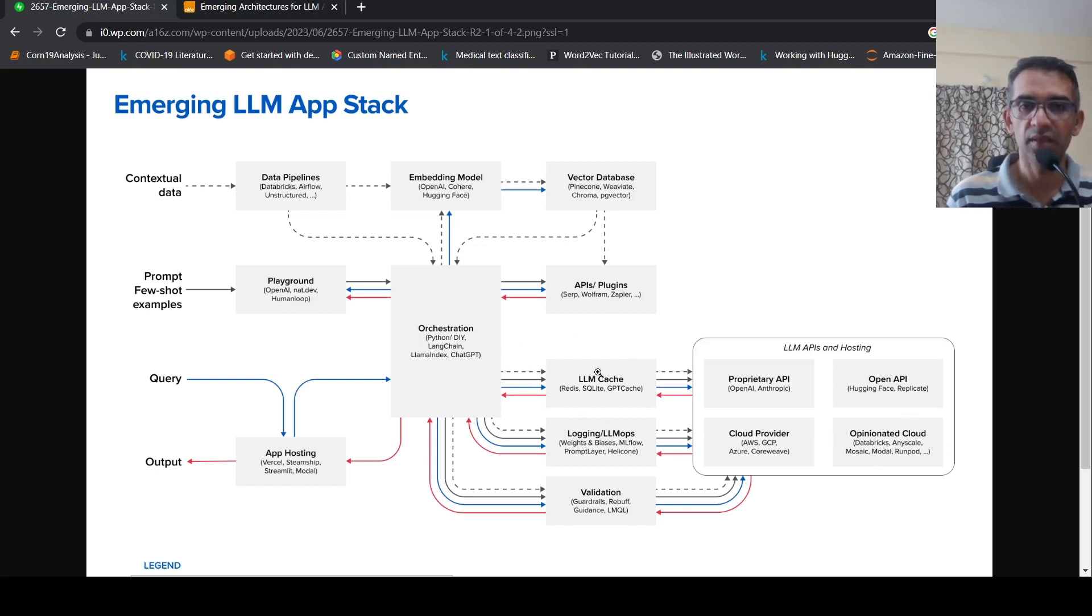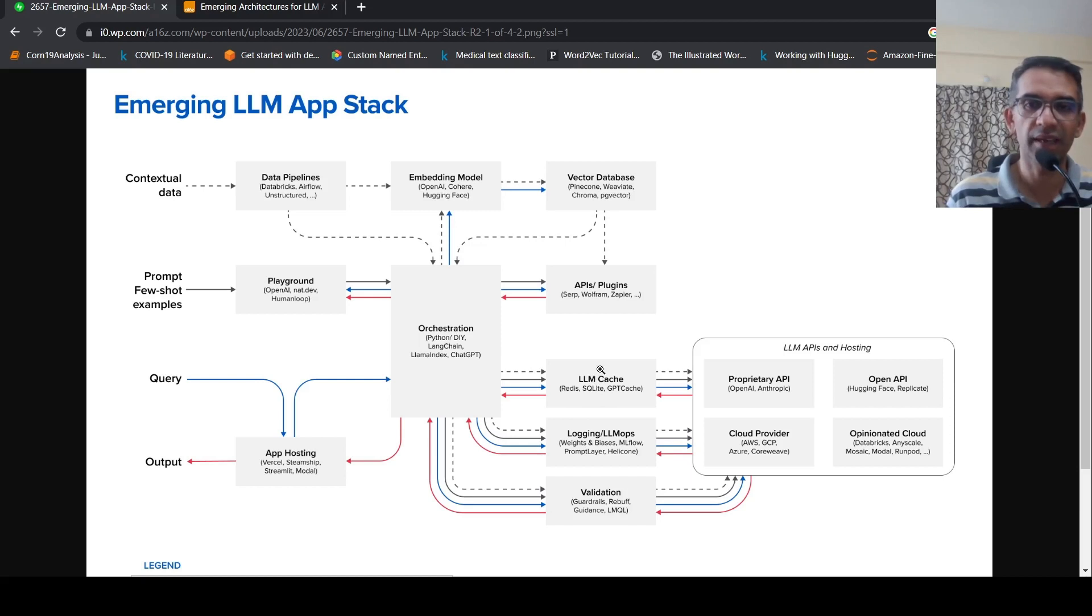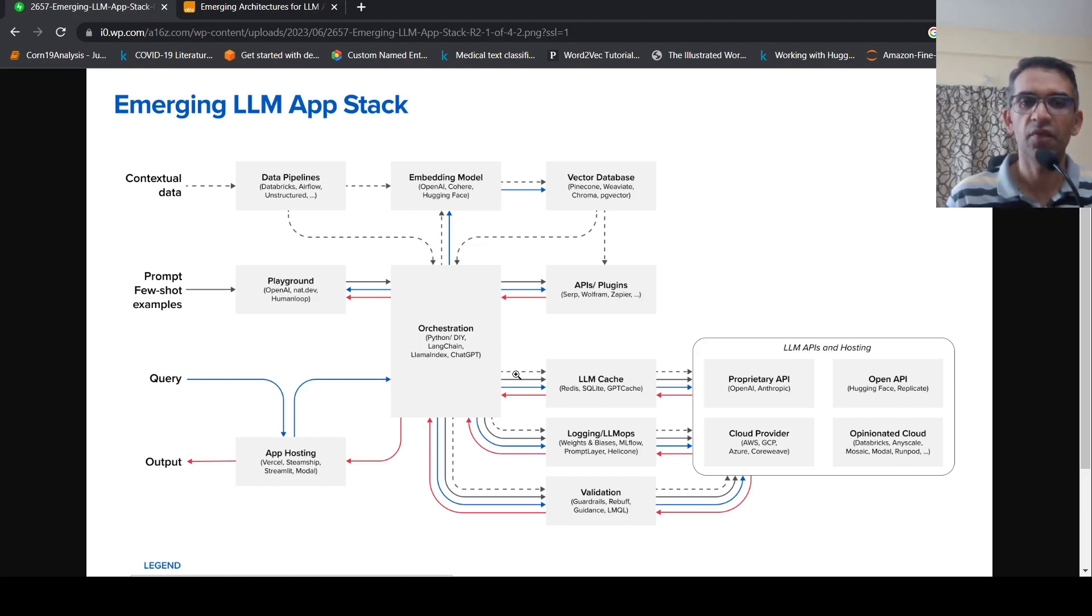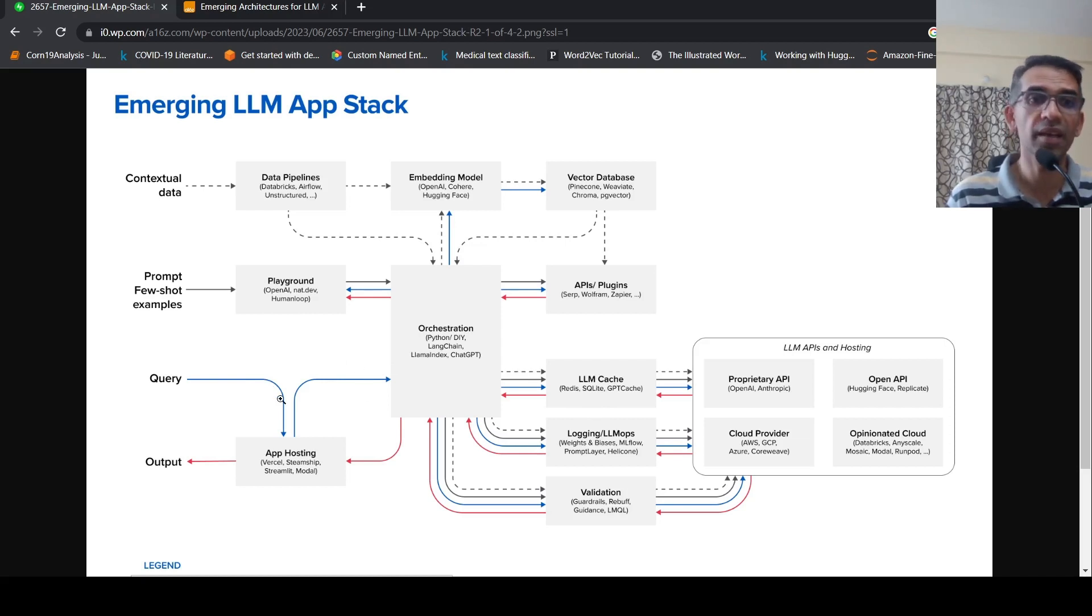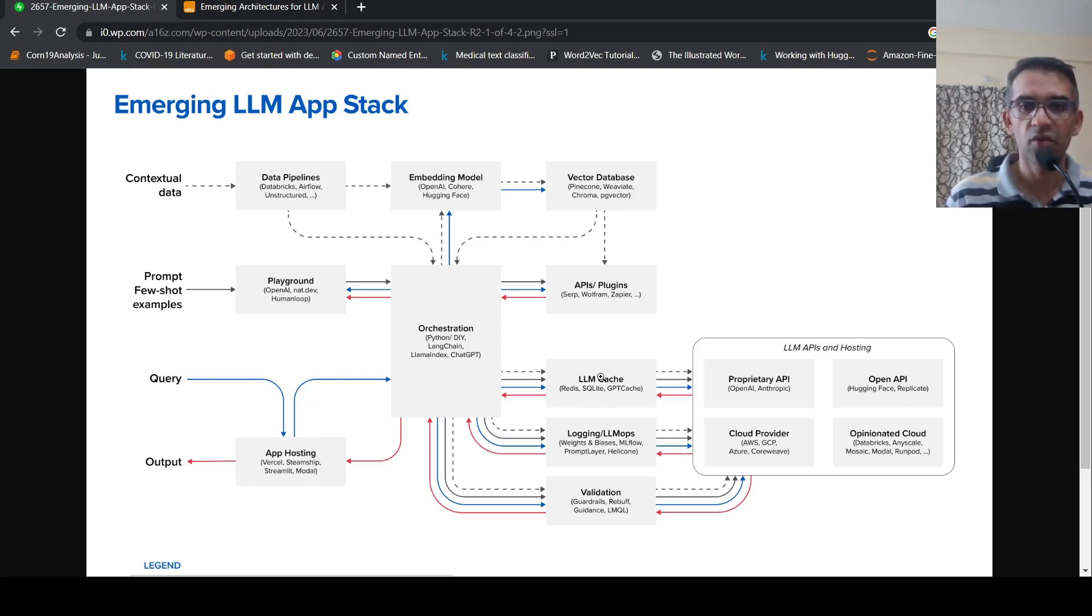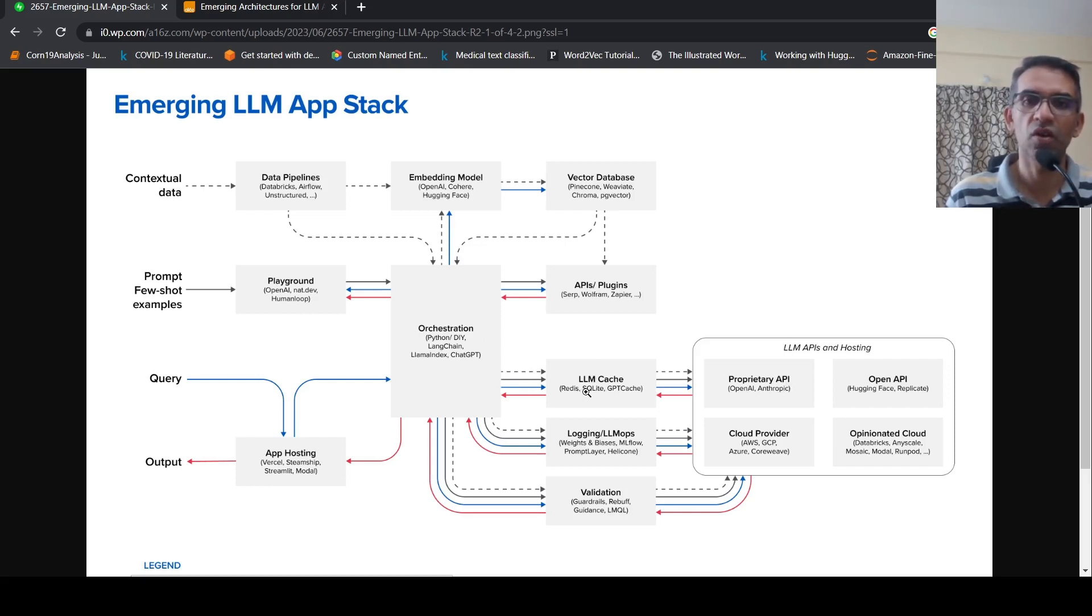So here, if you see, there is something called an LLM cache where you have technologies like Redis. So what is this LLM cache? When you have queries coming which are very similar, or the same query getting asked again and again from different users, then you need not every time hit your LLM API to get the output. If the outputs are already present in a cache, you can retrieve it. So that is the idea of this LLM cache.